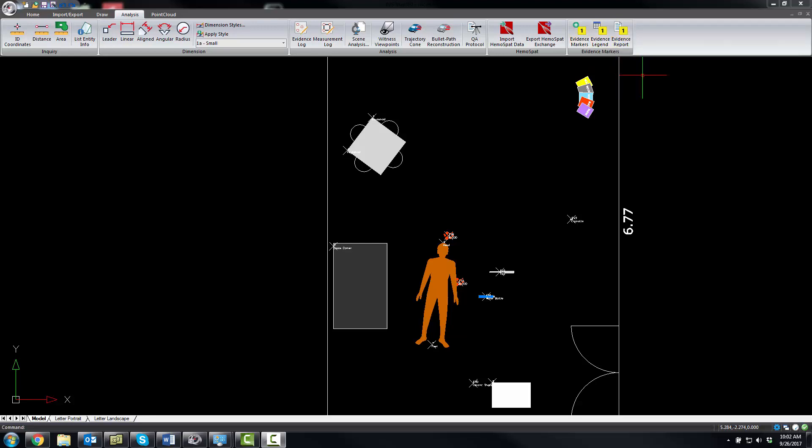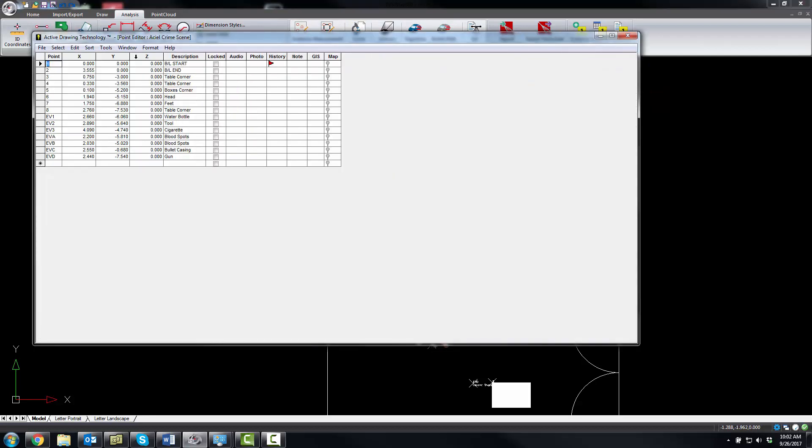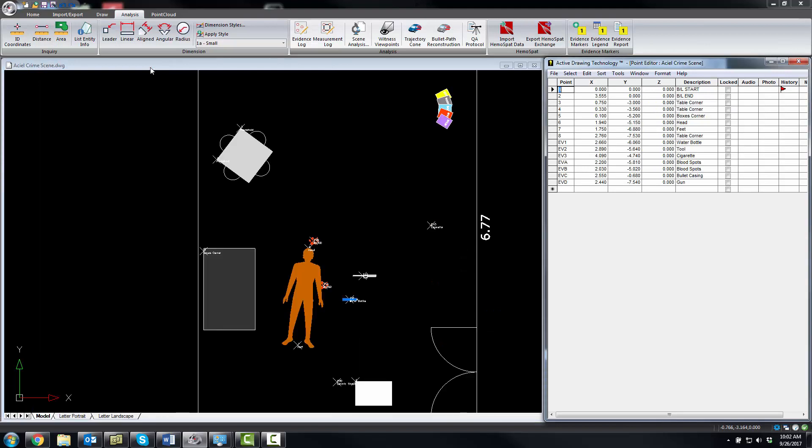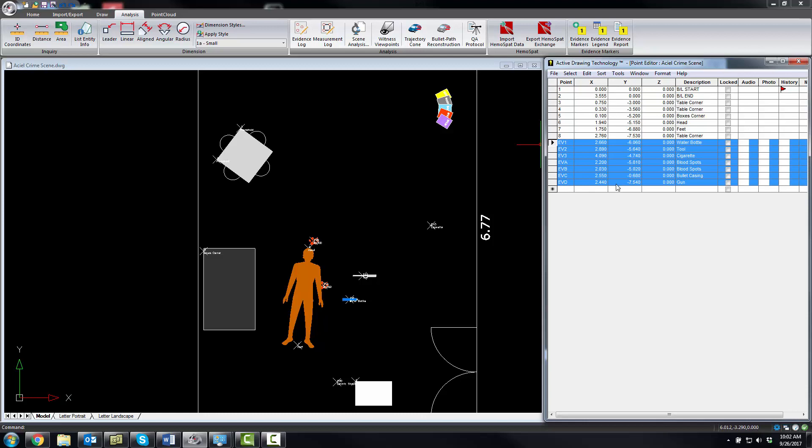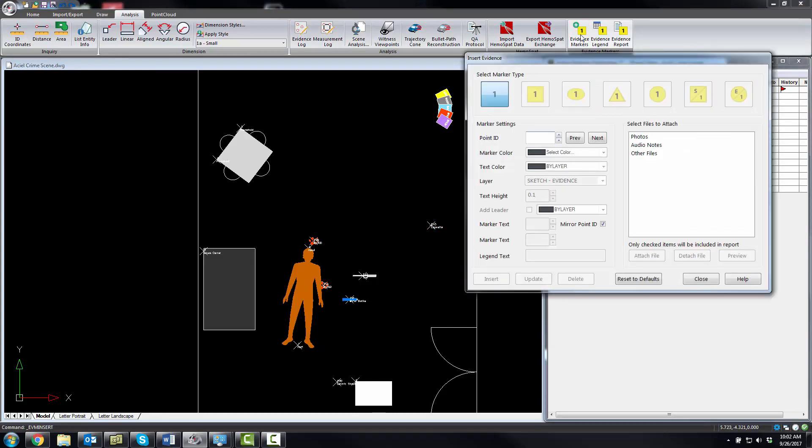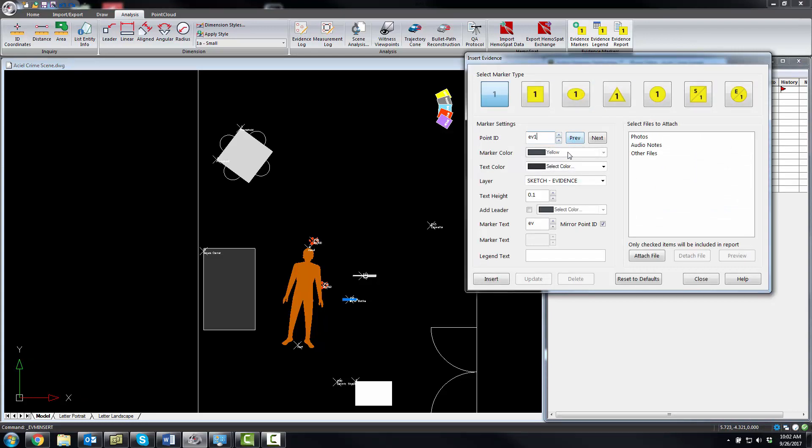I'm going to open up our evidence log and tile this to the right just so we can see the points in the evidence log. You see here I've got some points that represent evidence points in my diagram, and I want to place evidence markers on these. We're going to start the routine. I'm going to go to EV1. I'll select a marker, a square one. I want the marker to be yellow, text black.